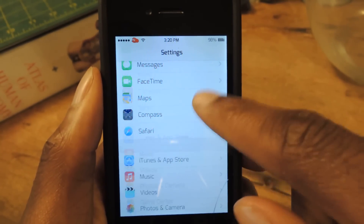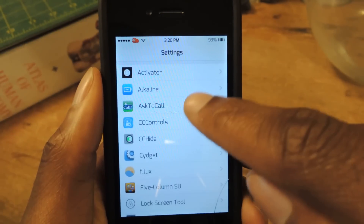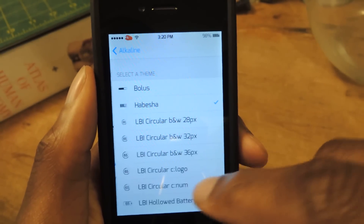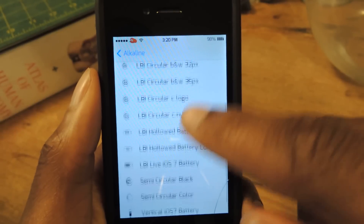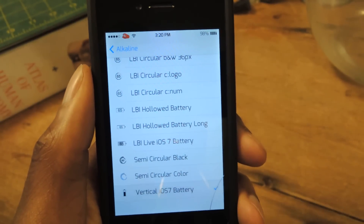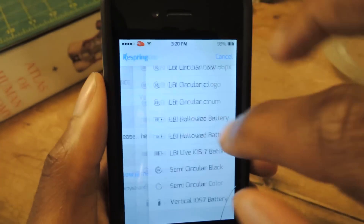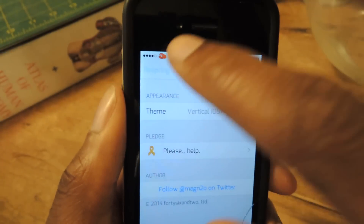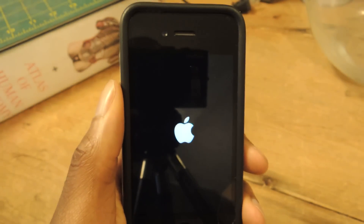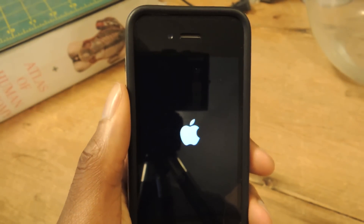You can download a bunch of themes and switch them in and out if you get tired of one. It's just better than having the same plain old theme that we're so used to seeing. All you have to do is respring your device and a new one will come up.